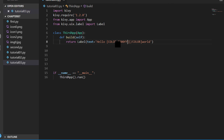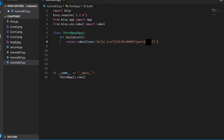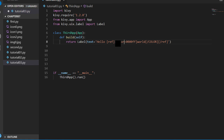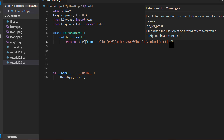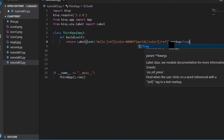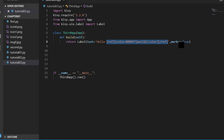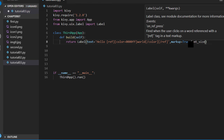We want the word 'world' to be blue, so inside the color tag we set R=0, G=0, B=ff. We also have a reference tag. We set markup=True on the label because we are using HTML tags and want to include markup inside the text. We also specify font_size=80.